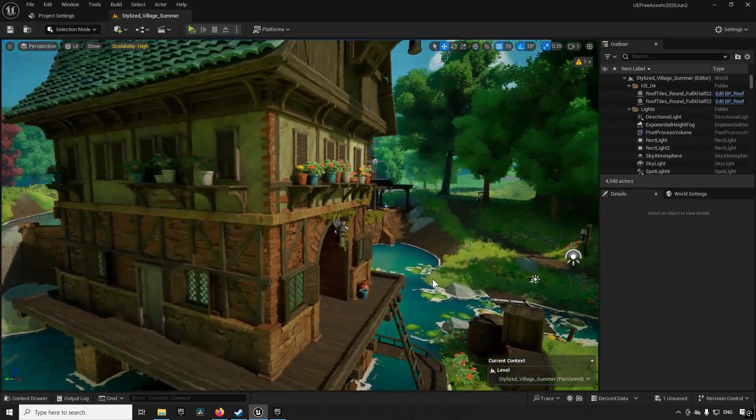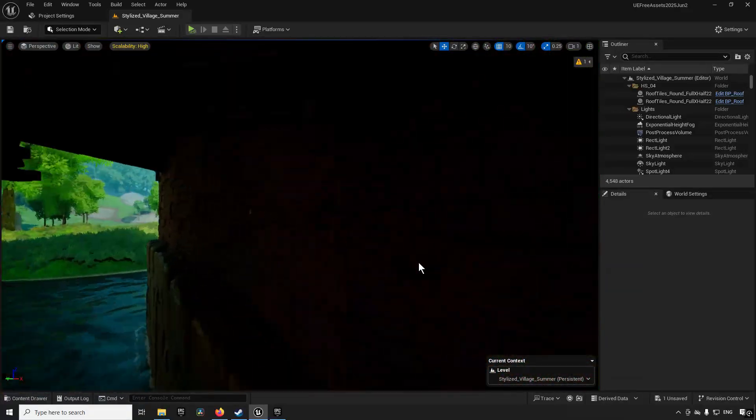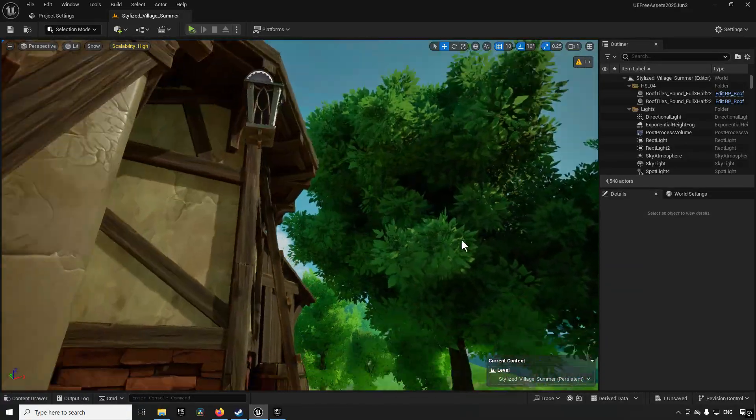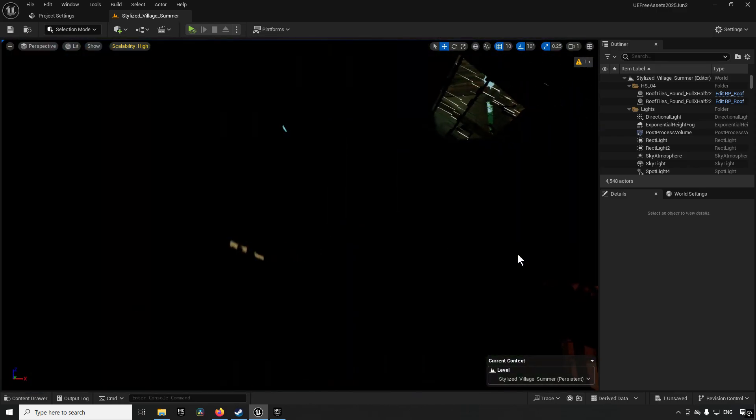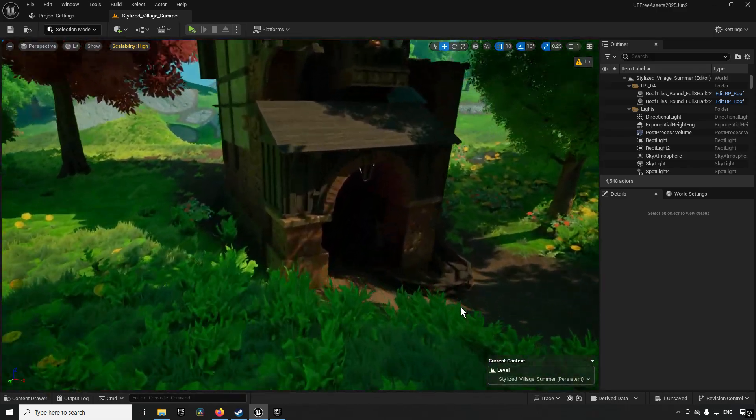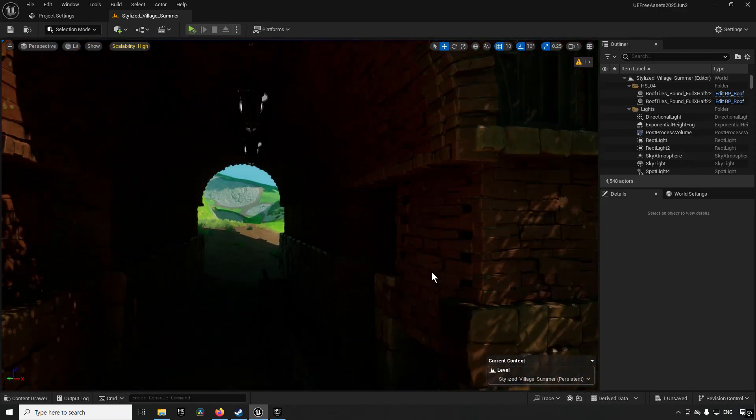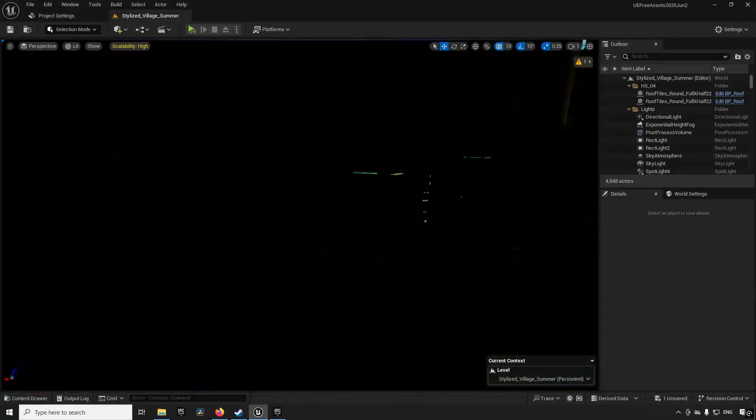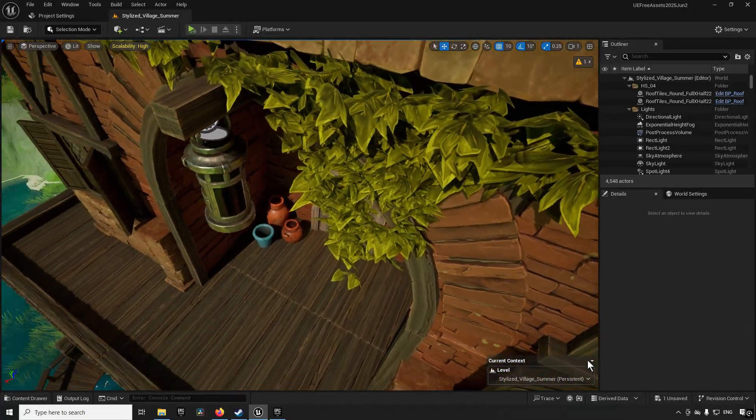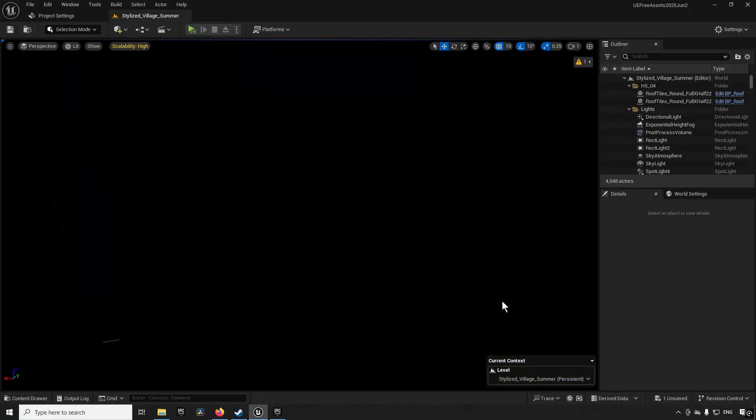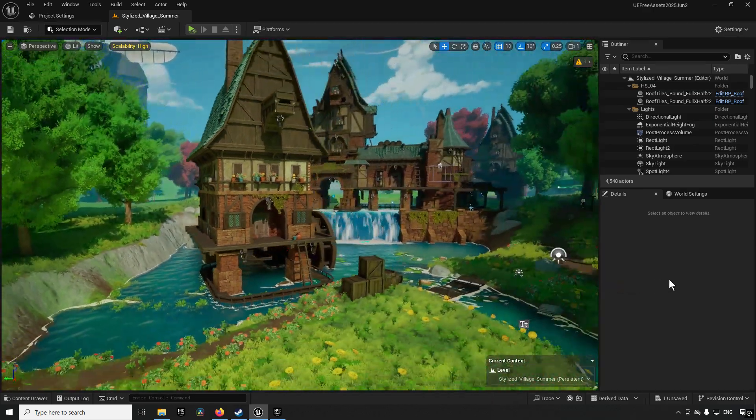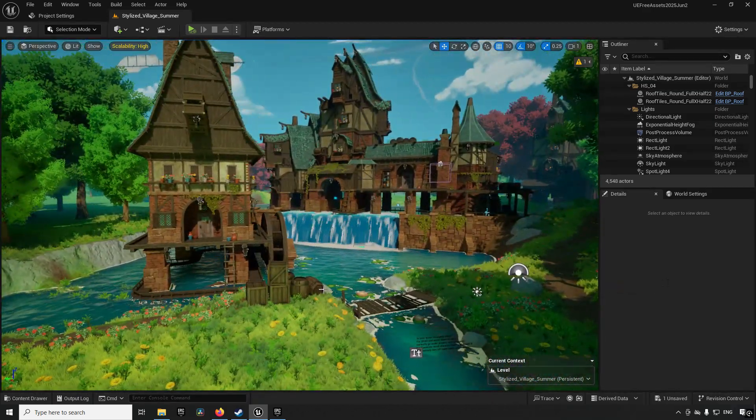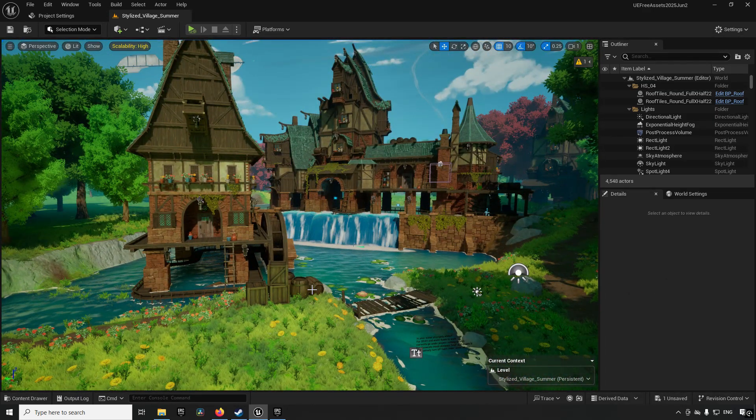We have exteriors, we also maybe have interiors? We do not have interiors. It looks like mainly exterior. Well okay, here we have a little bit of an interior, seems no, oh false one. So it seems like mainly an exterior kind of scene.